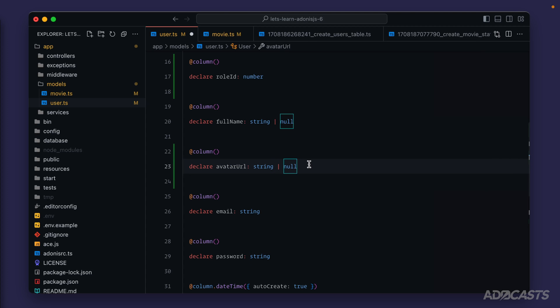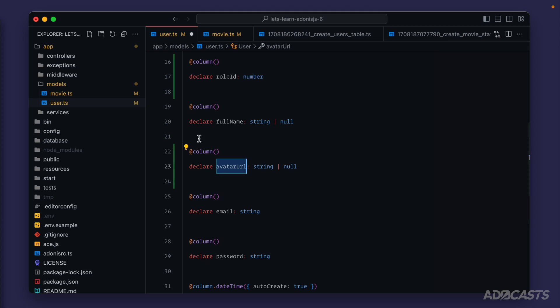We need to do the same thing for our avatar_url here as well, so string or null. Throughout our application, this will help make things type-safe because TypeScript will now know that this value may or may not be null, and it will warn us if we try to use it in a not-nullable way. All that just to say: if you have a nullable column inside your database, make sure you describe it as such inside your model as well. It's going to make your application a little bit easier to work with and safer as well. But to my recollection, these are the only two columns we have set throughout our application with nullable values.